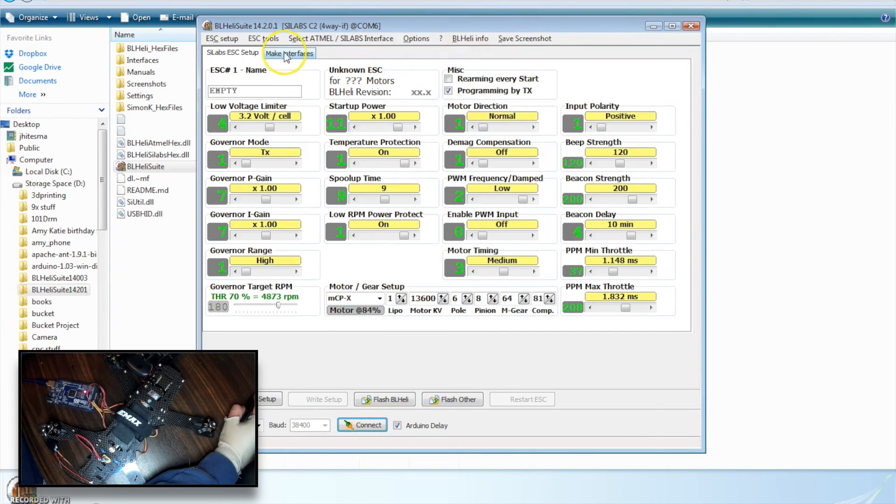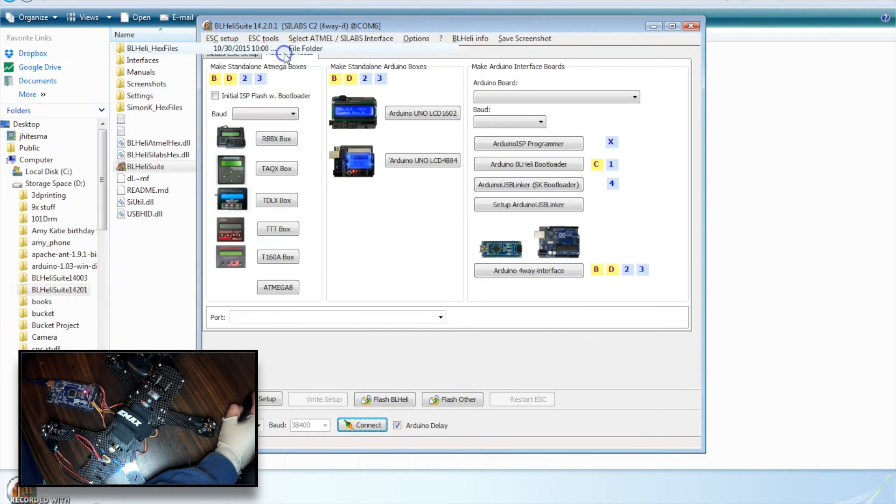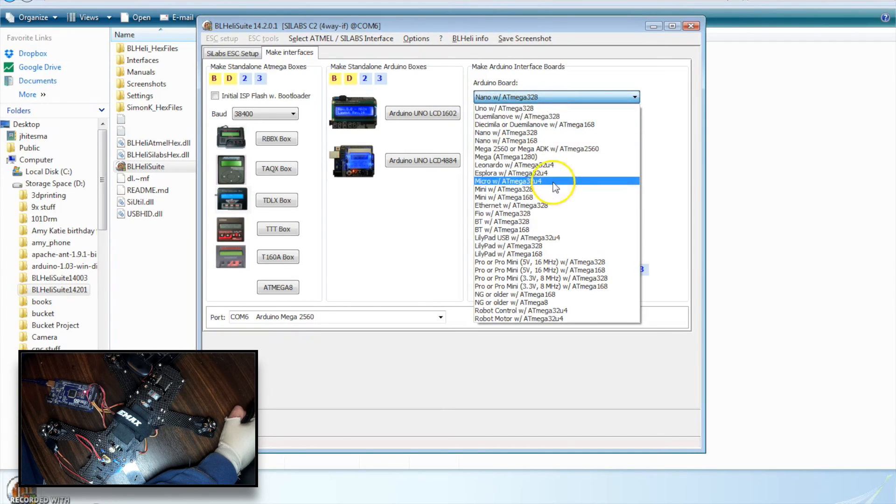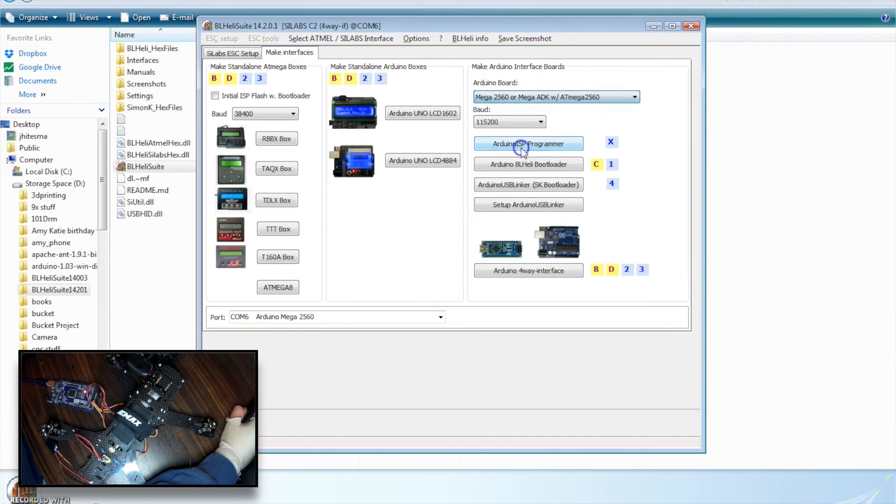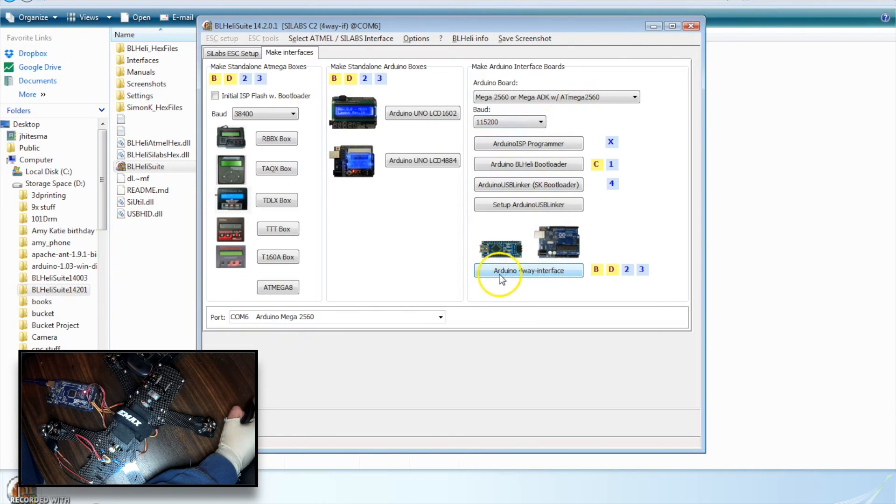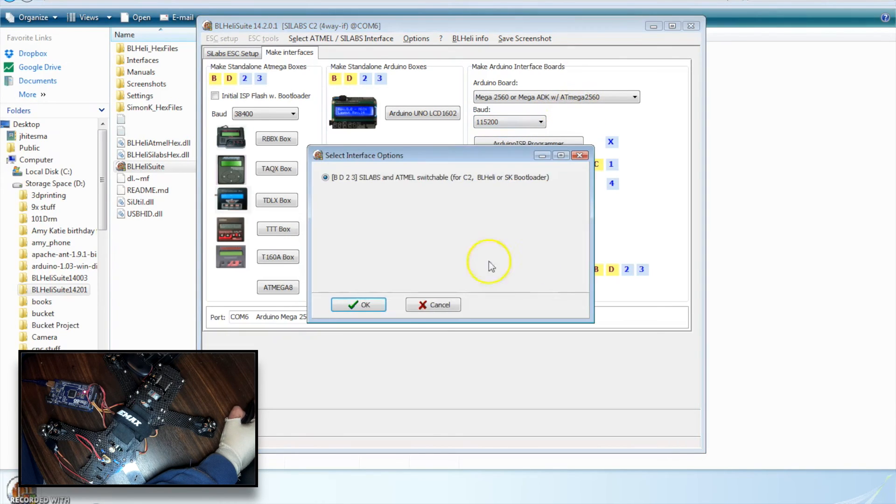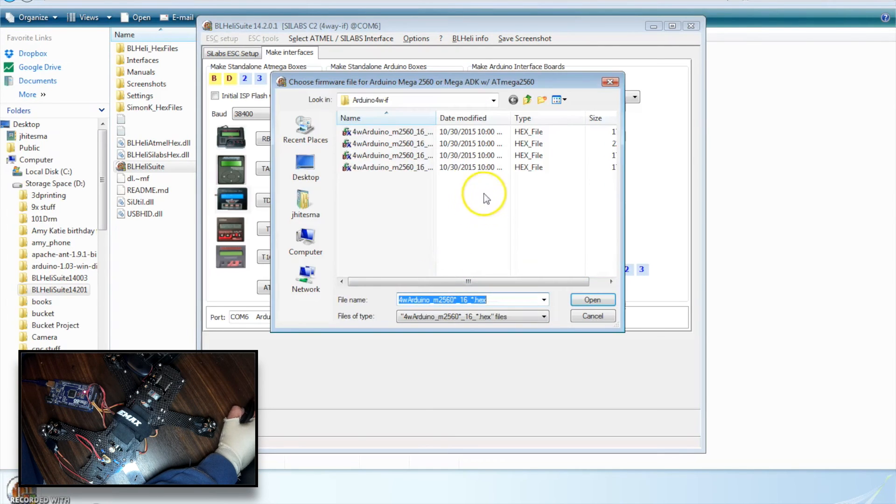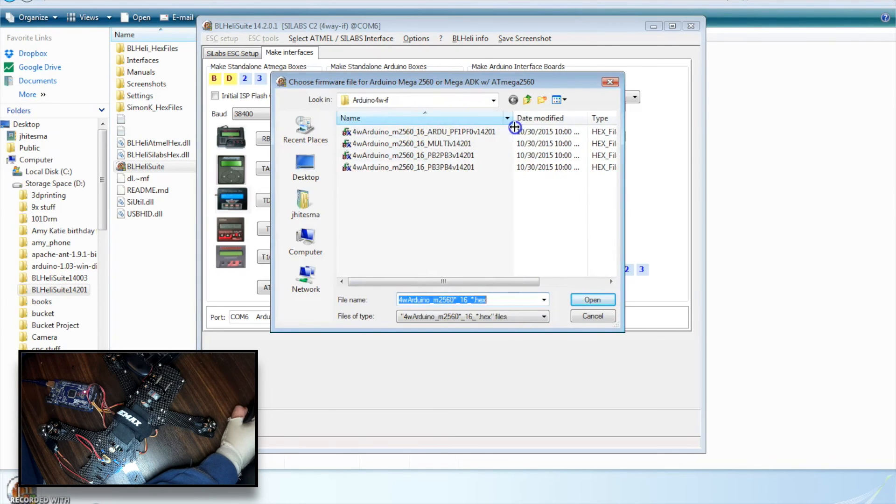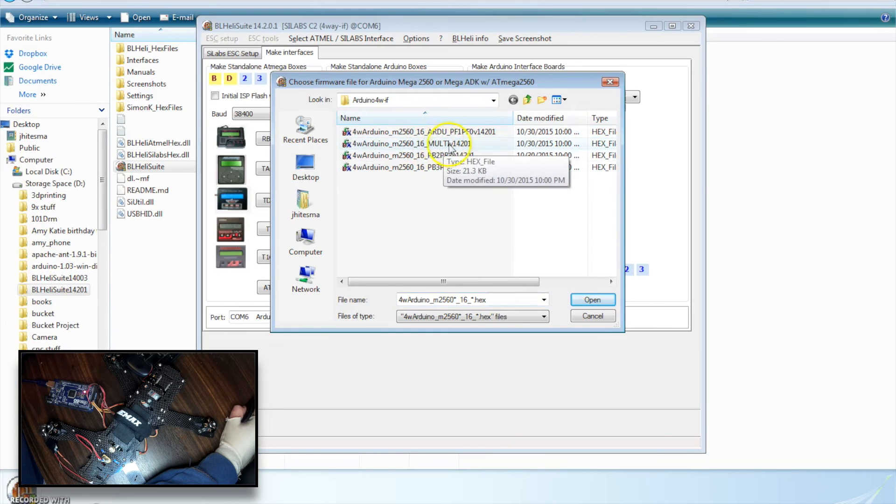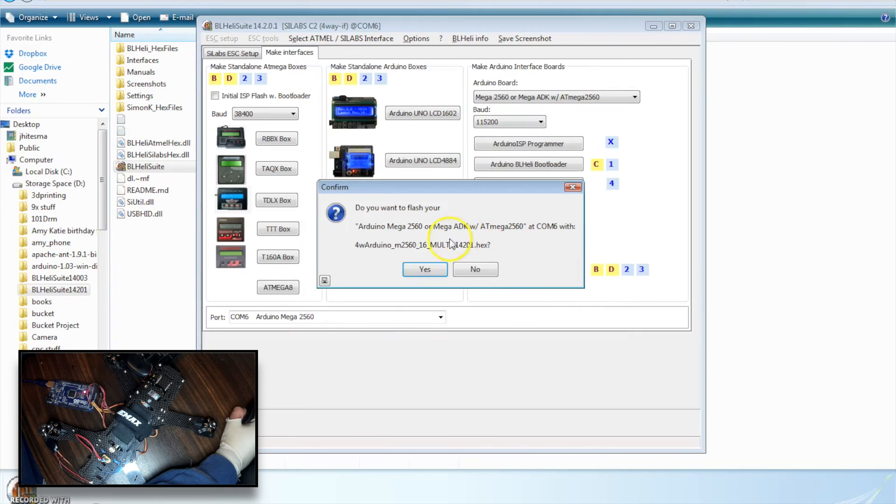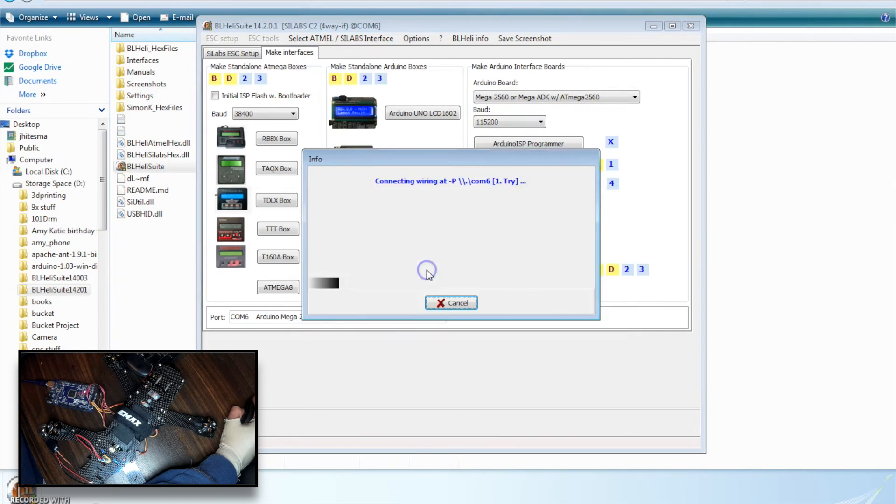We're going to go here for the Make Interfaces tab. We're going to select the type of Arduino we have, which in this case is a Mega 2560. And we are going to do the Arduino four-way interface. Say OK. And I'm going to select the one with multi in the name, because that's the one that lets you do all four at once. So I'm going to open that. I'll flash it.